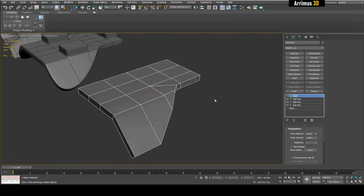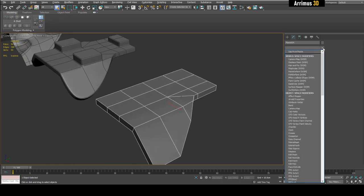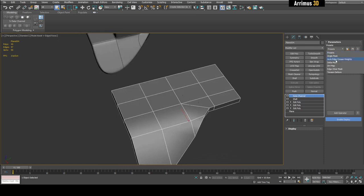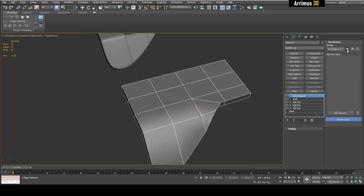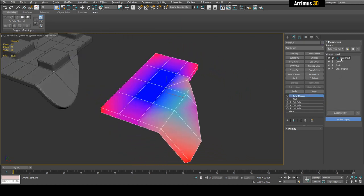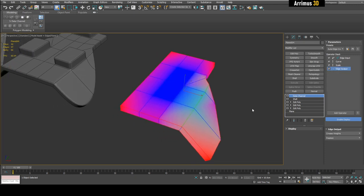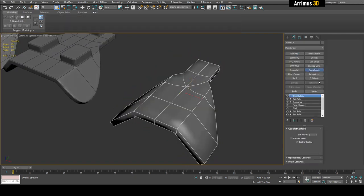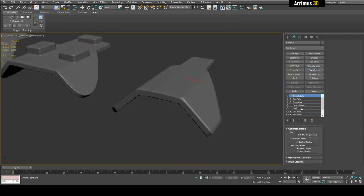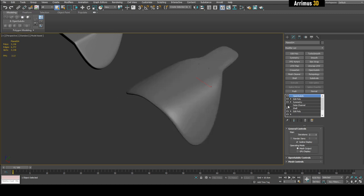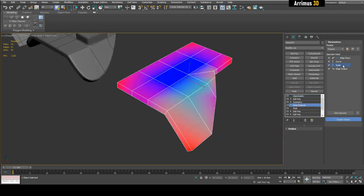A third option is to use the Data Channel modifier, which procedurally creases your object. There is a nice preset called Auto Edge Crease Weights — apply it, click Load, and it will appear in the stack. It gives you an edge input, a curve, a scale, and an edge output of Crease Weights with Replace. If you then apply Symmetry and Open Subdiv, you can see the Data Channel is procedurally creasing the edges — you can confirm by toggling it on and off.